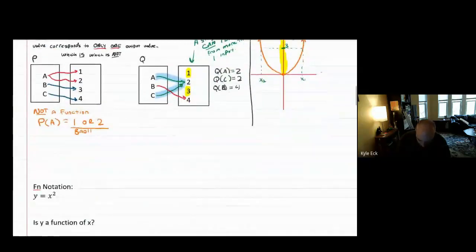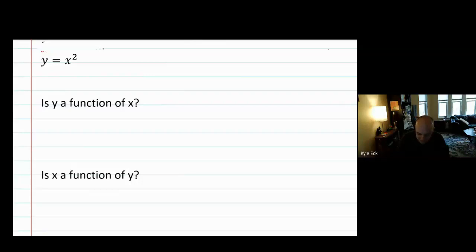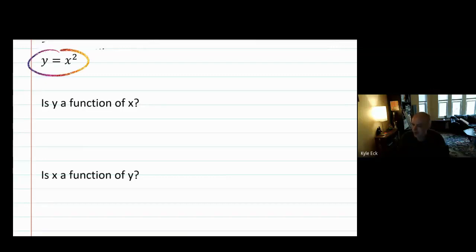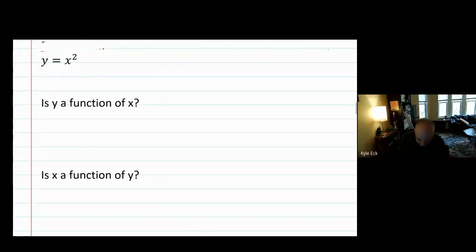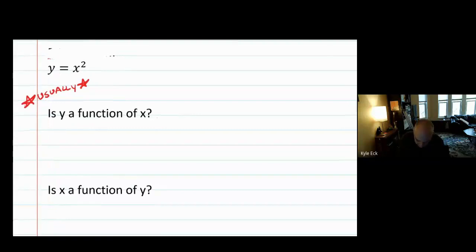I want to go into a little bit of function wording — a digression on wording — because you are going to be asked these problems with this wording and I want to make sure you understand how important the words are. If I specify a graph like Y equals X squared, I might ask you two things: is Y a function of X? And then: is X a function of Y? Those are actually really different questions. When you see 'is Y a function of X,' Y is the output and X is the input.